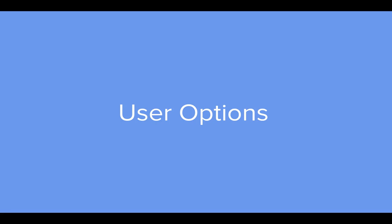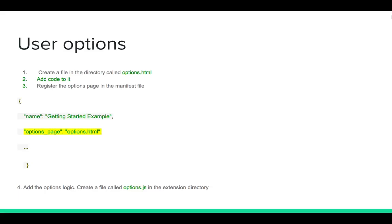Providing options in any extension is not mandatory, but it's better to provide them so that they can customize the behavior of the extension. In order to provide users with options, you need to follow three steps.